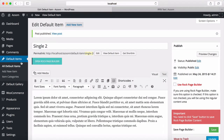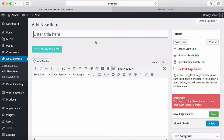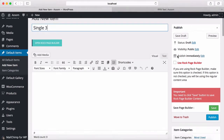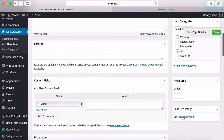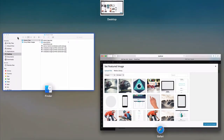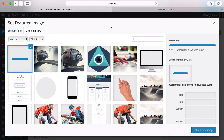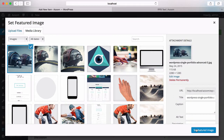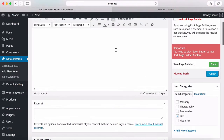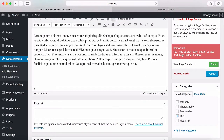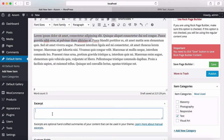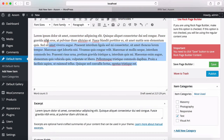Continuing with another item, Single Three, same process: category, image, copy it, set it as featured image, paste text here, and publish.